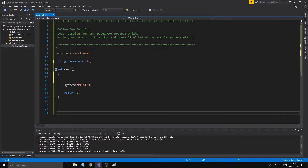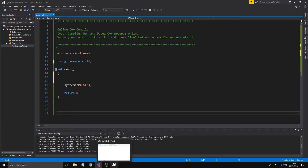Hey guys and girls, welcome back to another video. Today we're going to be making a linked list — a very simple version of a linked list, but one that you can build upon. We will probably build upon it as we go, but this is the first part.